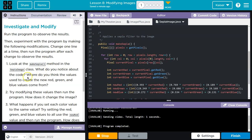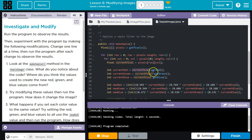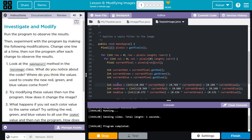What do you notice about the code? Where do you think the values used to create the new red, green, and blue values come from? So what do I notice? Current pixel get red, get green, get blue, and then new red, new green, new blue. It's the current color.